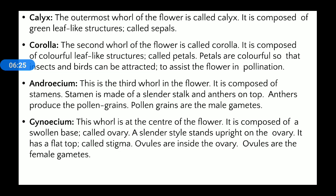Corolla is inner to the sepals and is the second leaf-like structure of the flower. It is composed of colorful leaf-like structures called petals. Petals are colorful so that insects and birds can be attracted. For example, a rose flower contains red leaf-like structures — those red structures are the corolla, or petals. Petals are generally bright-colored and help to attract insects and birds.